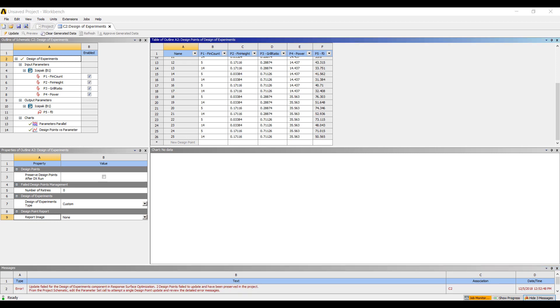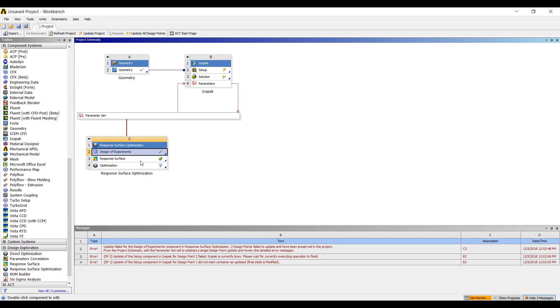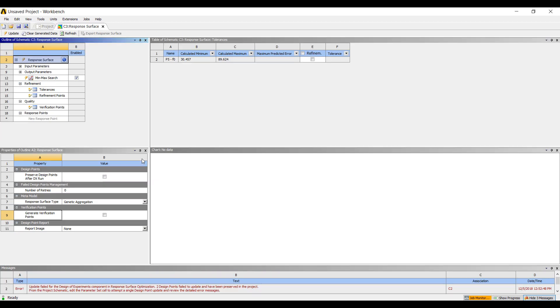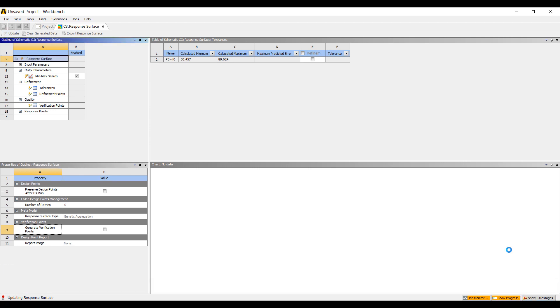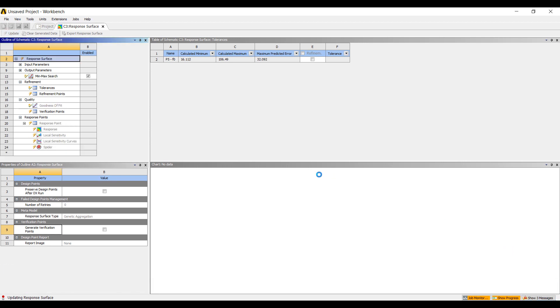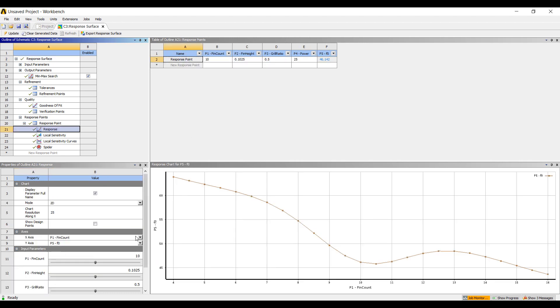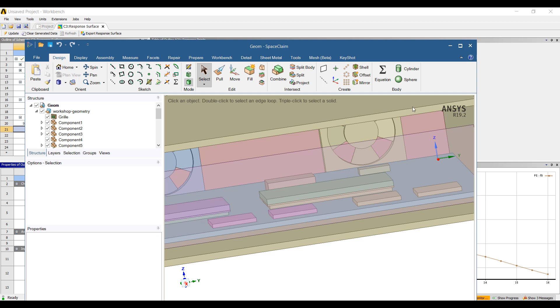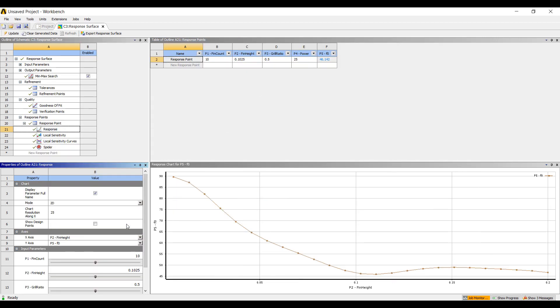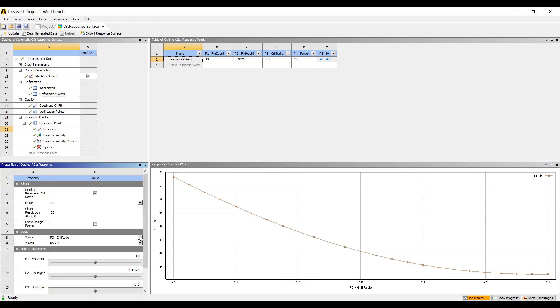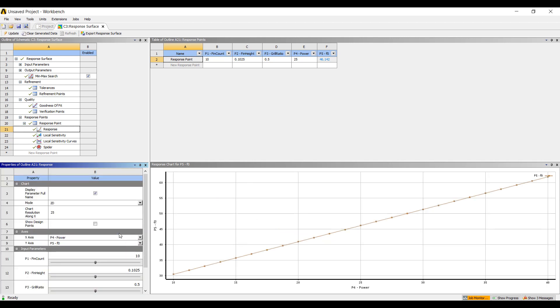Now that the simulation has finished, we have 25 sets of data. We can then do some processing to see what the data can tell us about what's happening. So we can do a response surface fit. This will provide us with an equation that will interpolate across all of the data points we've generated. We can look at how sensitive a particular temperature is to fin count, fin height ratio, grill ratio, and power. Also look at it in 3D.